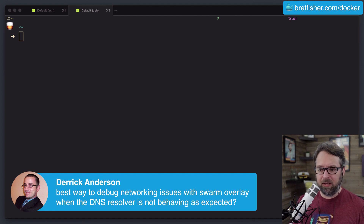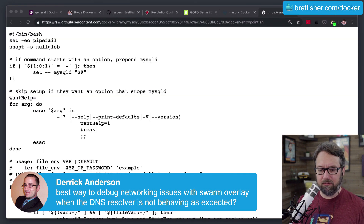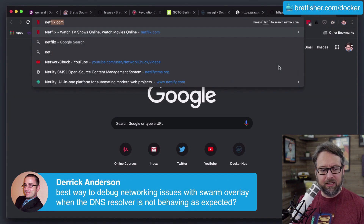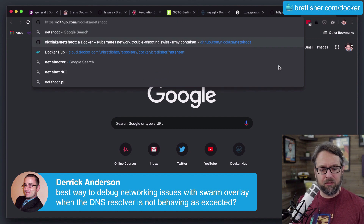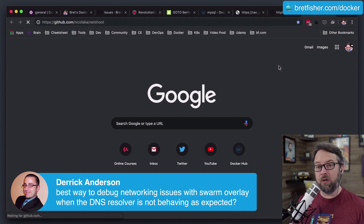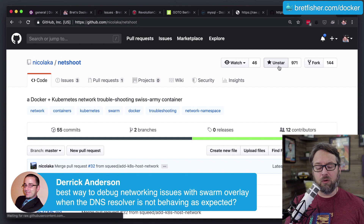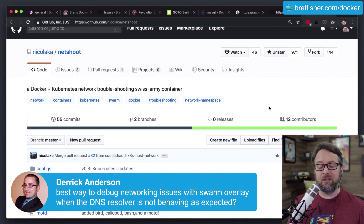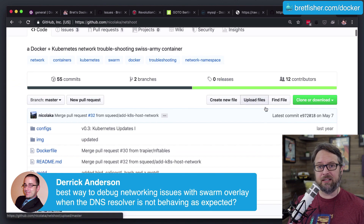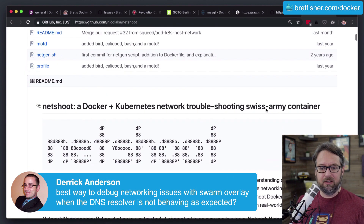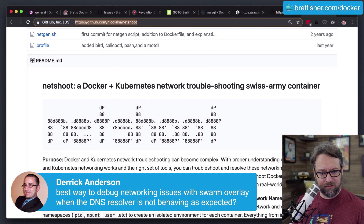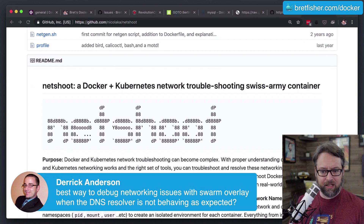Let me go to my browser and give you some resources — you may know some of this already. NetShoot is a general network troubleshooting utility for Swarm and Kubernetes. It's essentially just a container with a bunch of Linux tools in it. I'm going to post this in chat so you can get that.